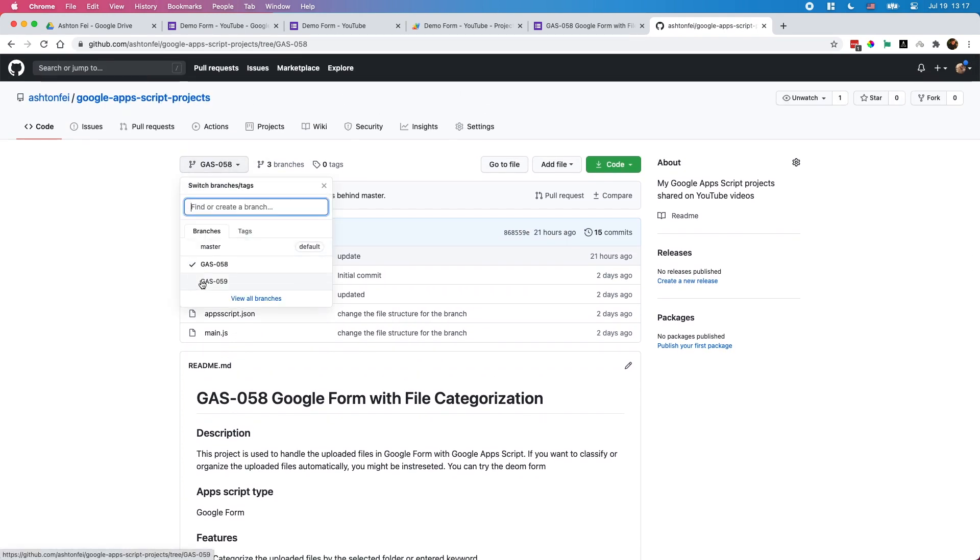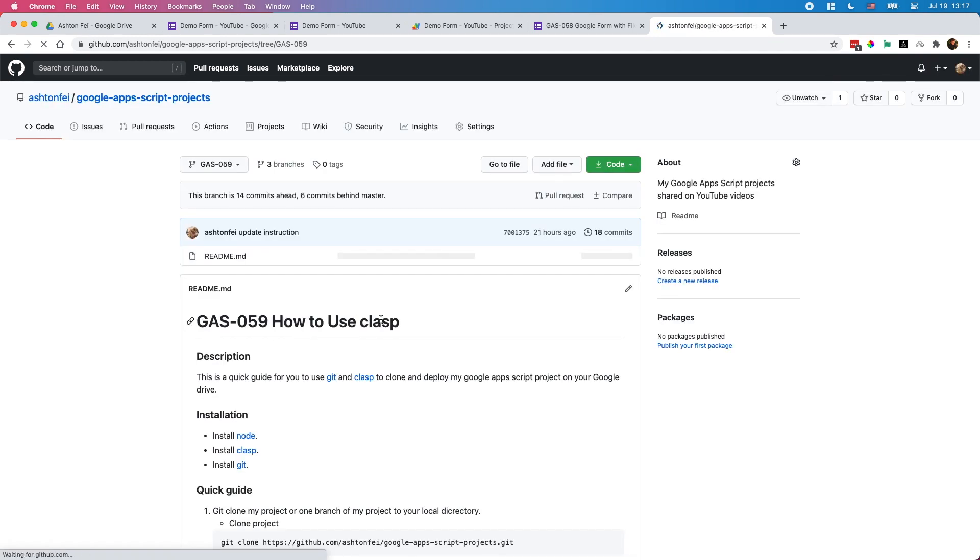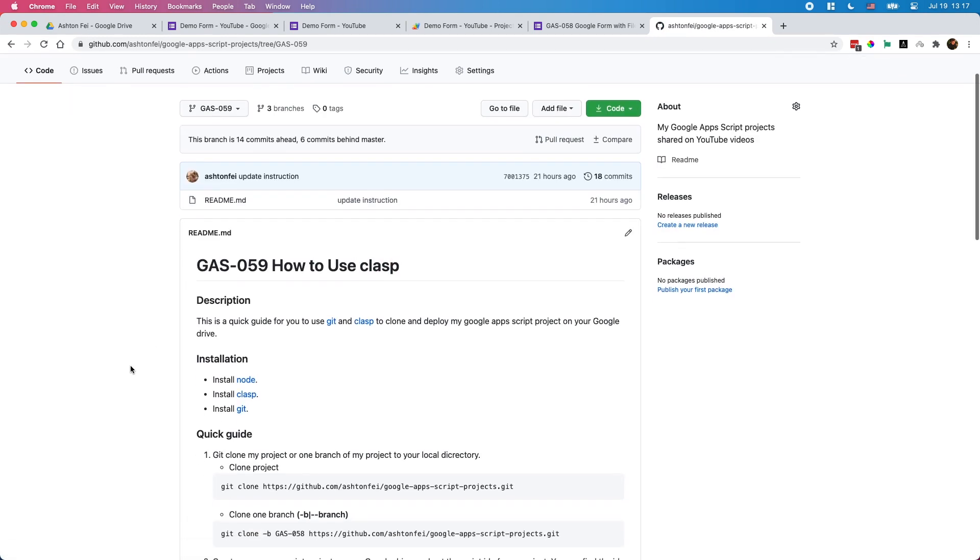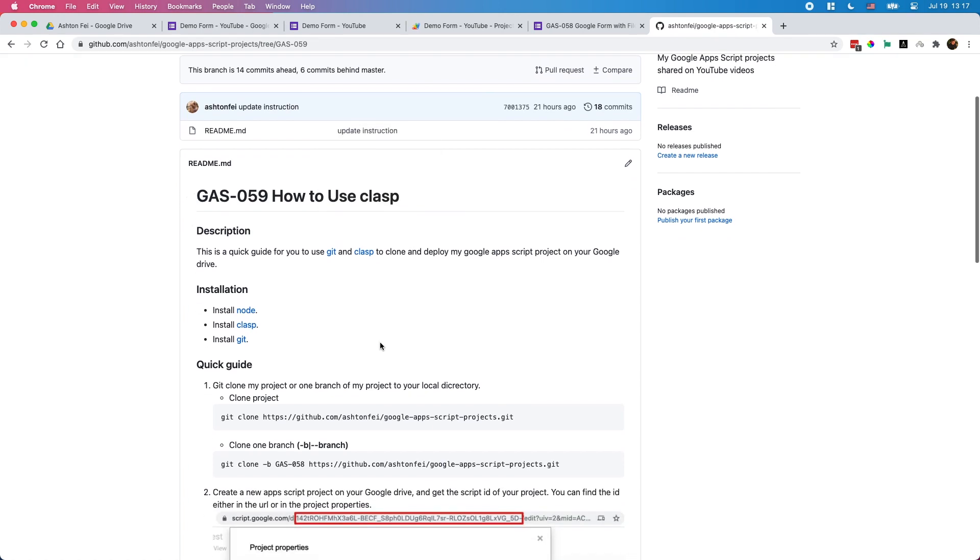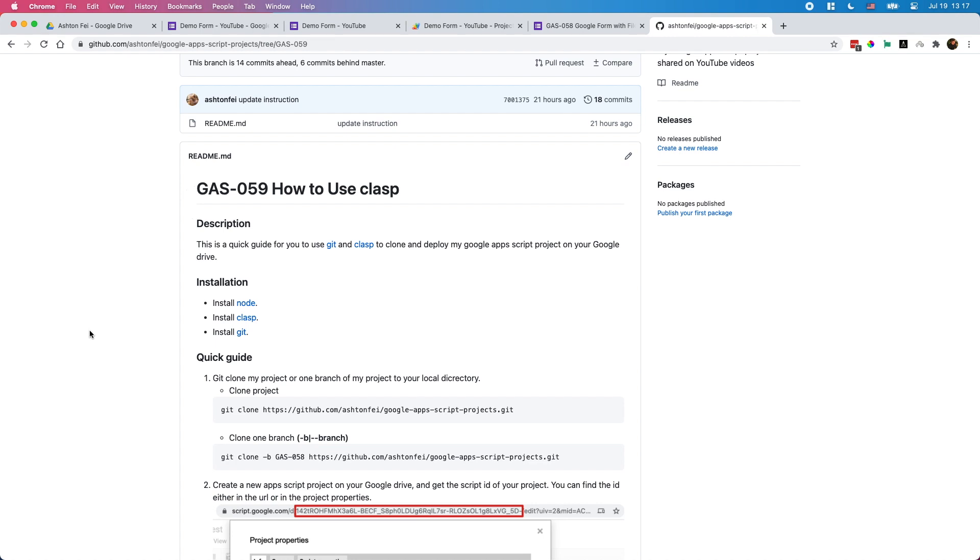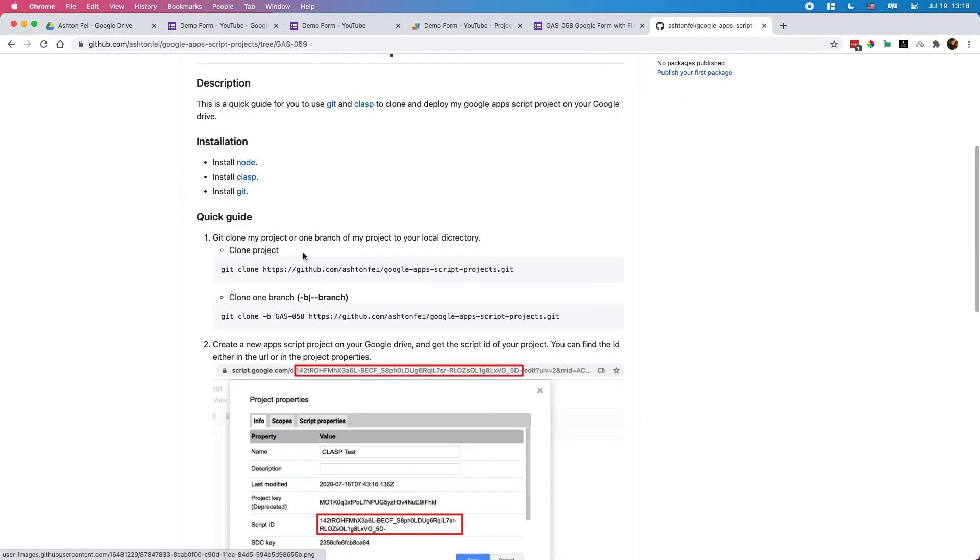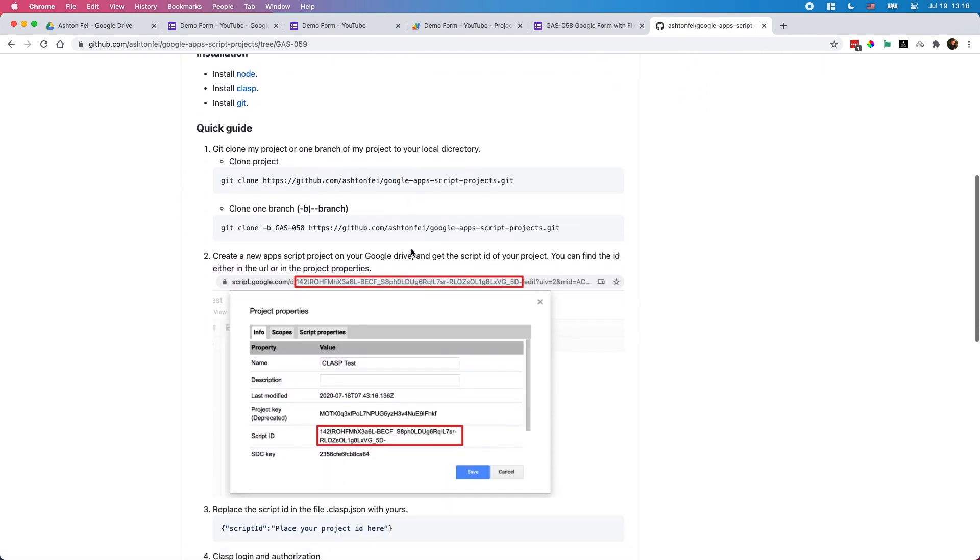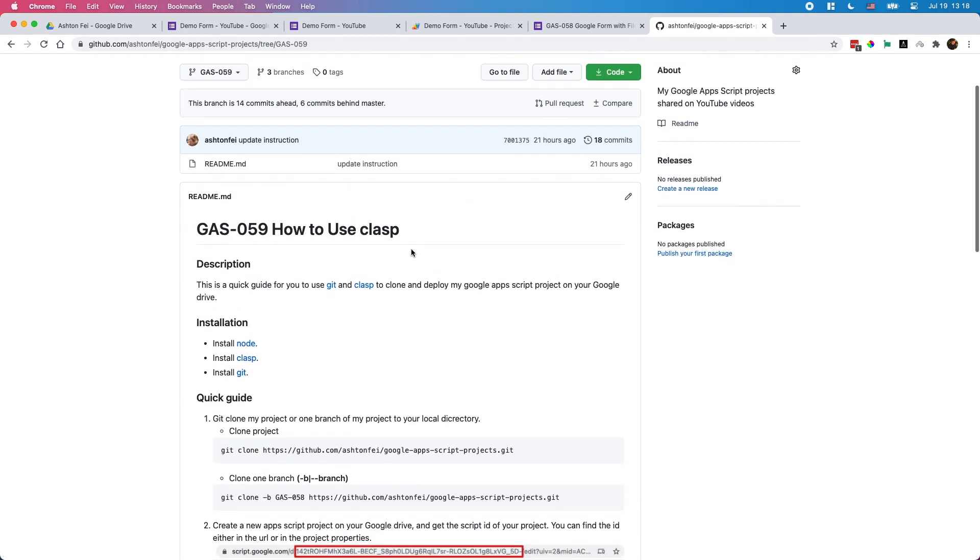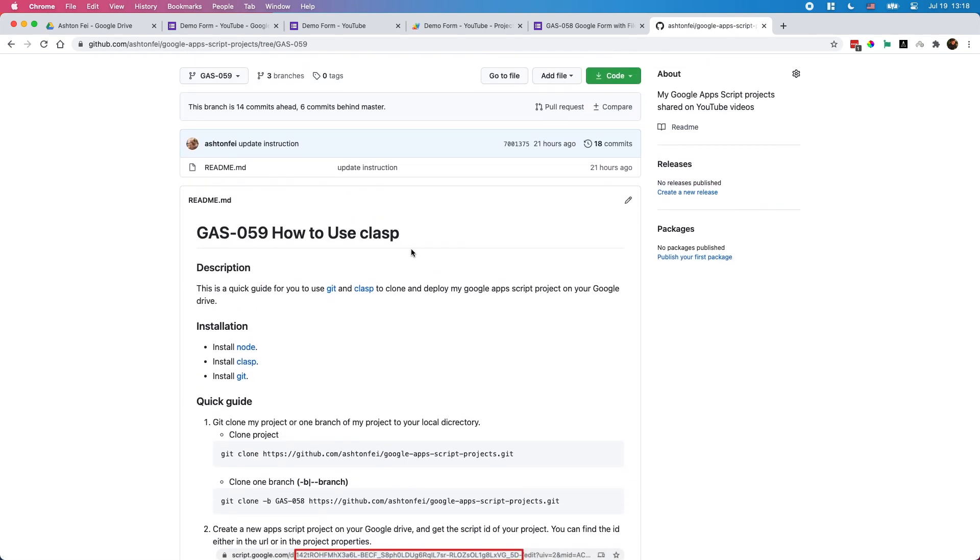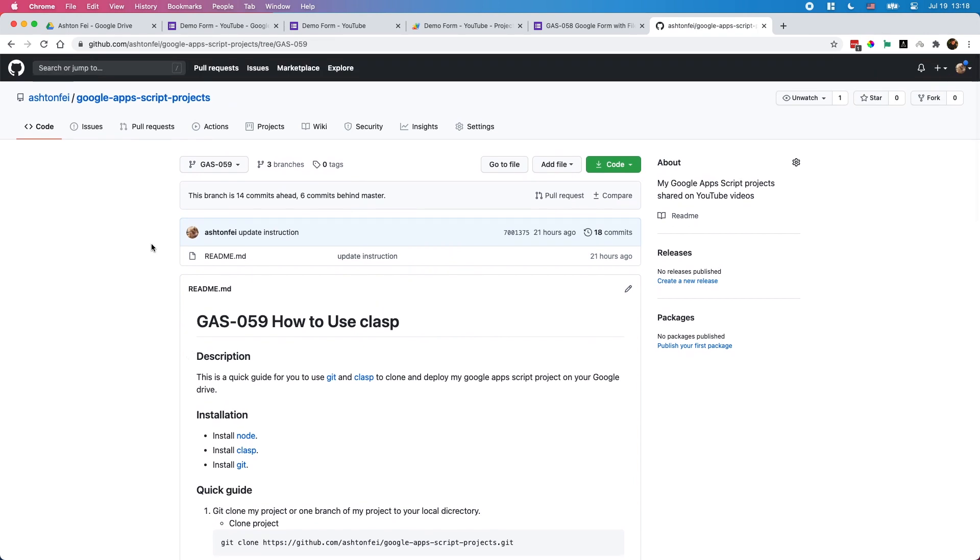In the next video I'm going to show you how to use a tool called Clasp to clone projects to your local directory and upload your local files to your Google Apps Script project. Actually I already have a quick guide here, you can check it out. In the next video I'm going to give you a demo and do it with a separate video for this.